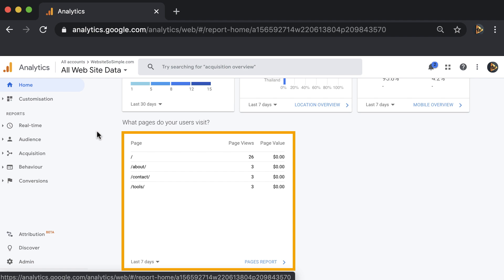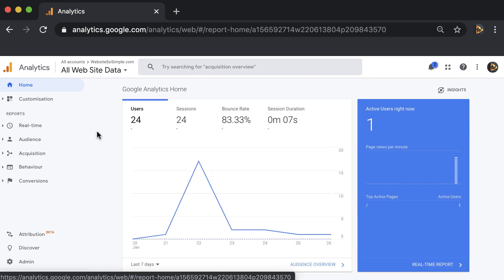All of this information will help you make better decisions to grow your business. And if you want to dive in deeper, click on the detailed reports in the sidebar.